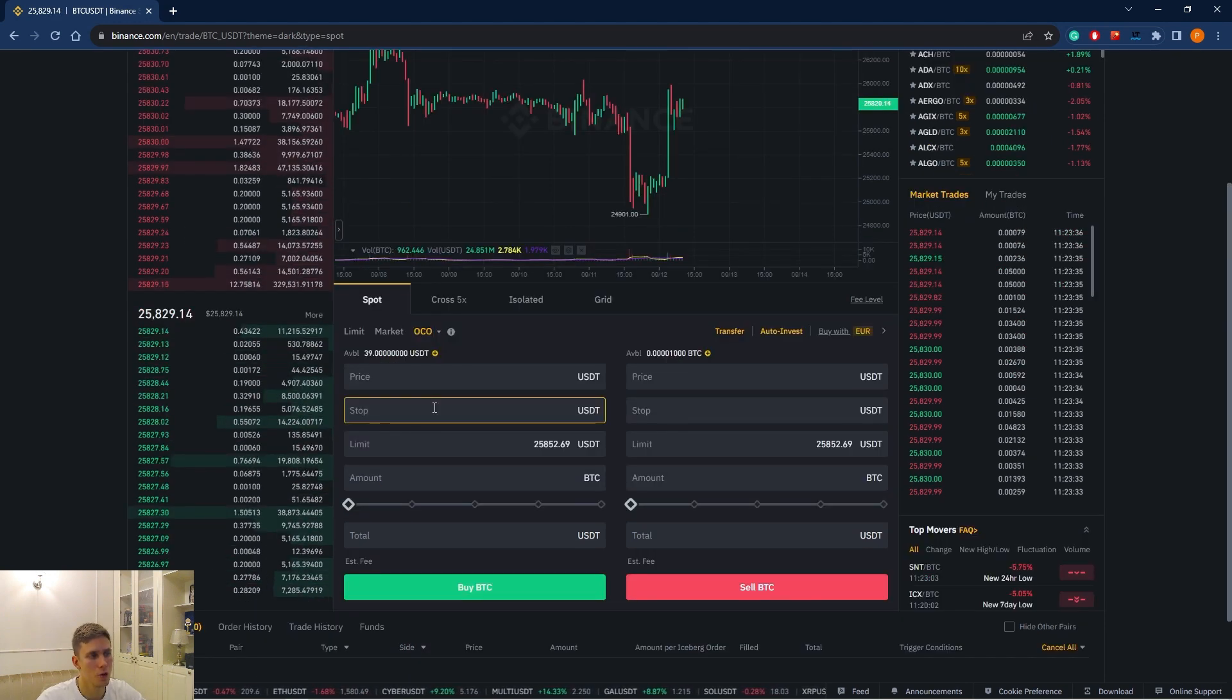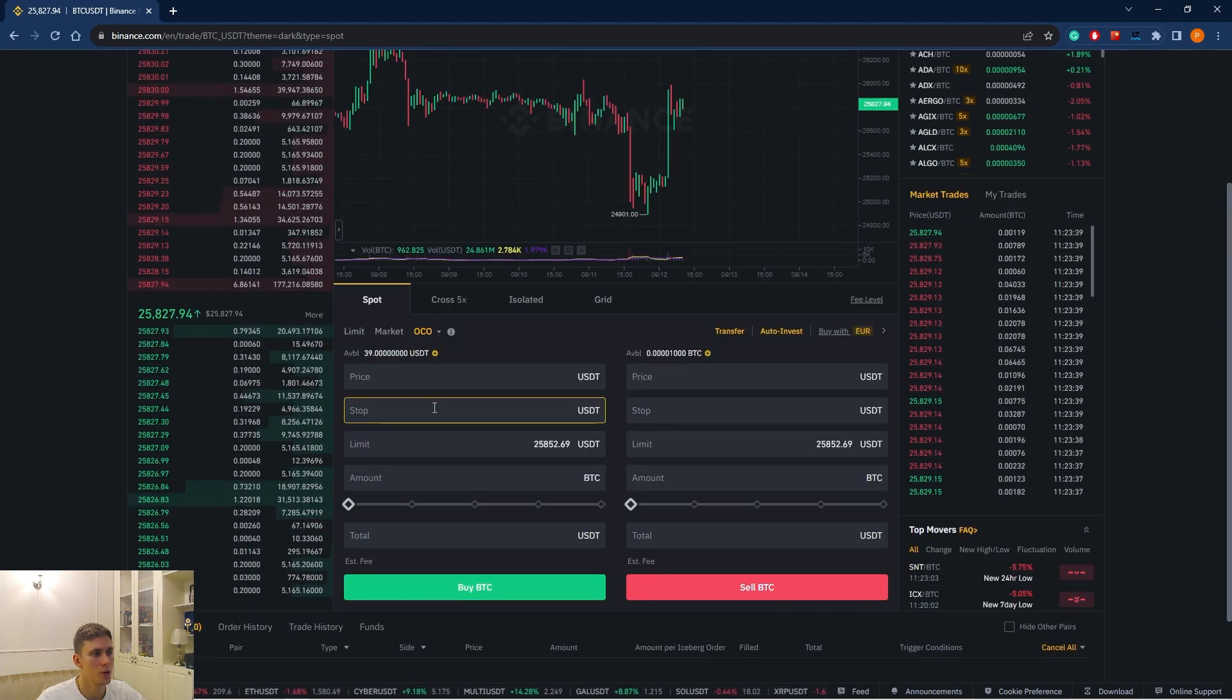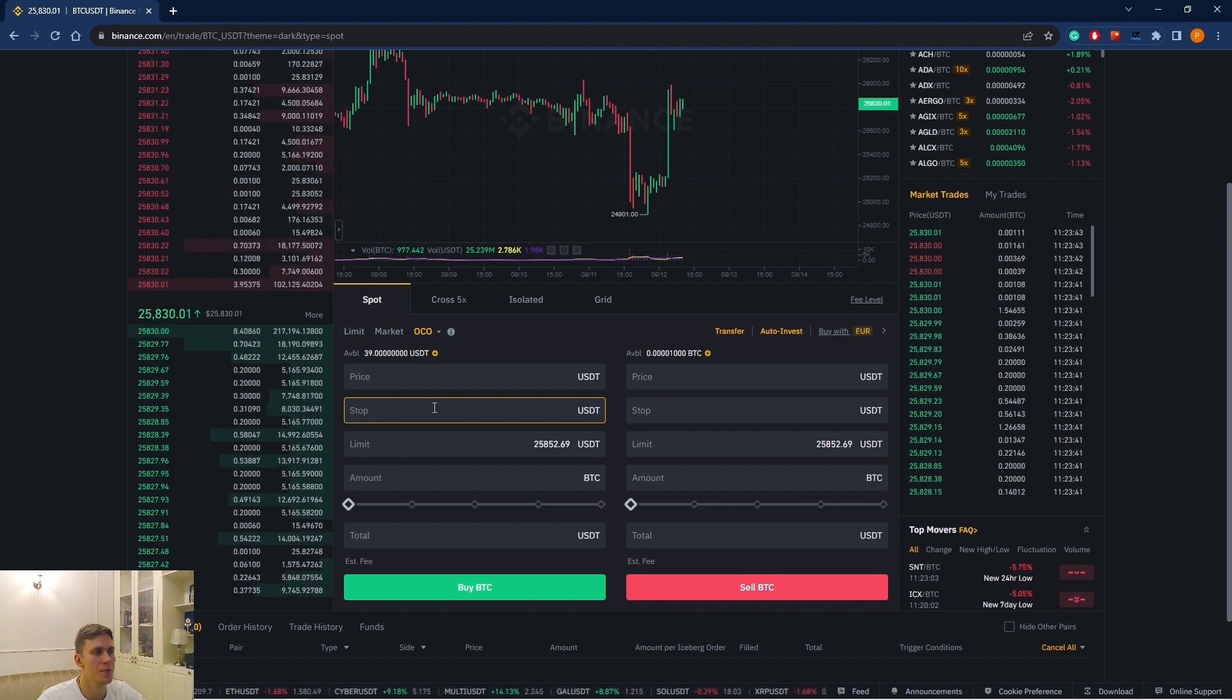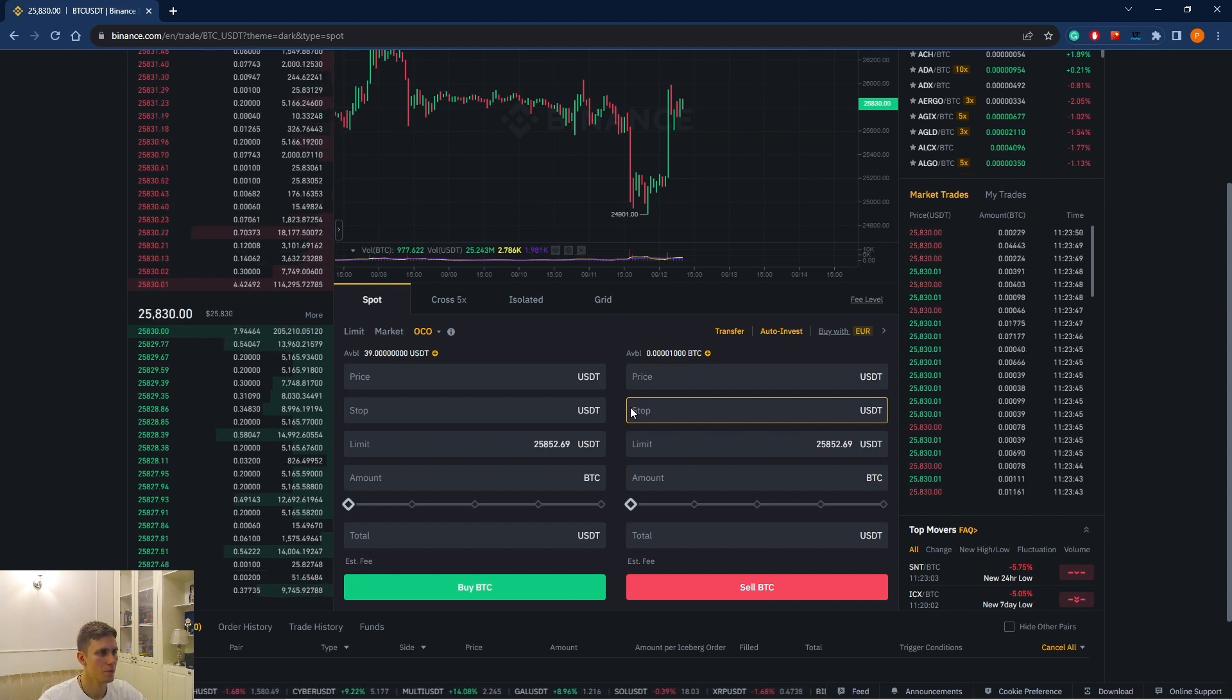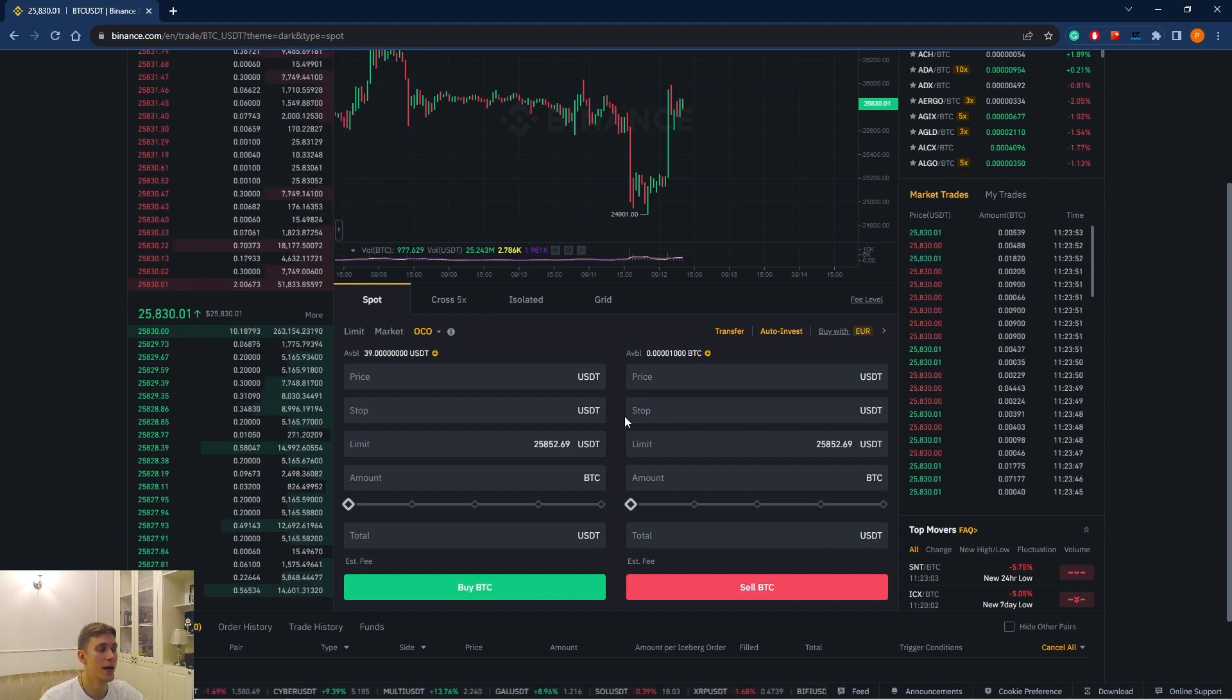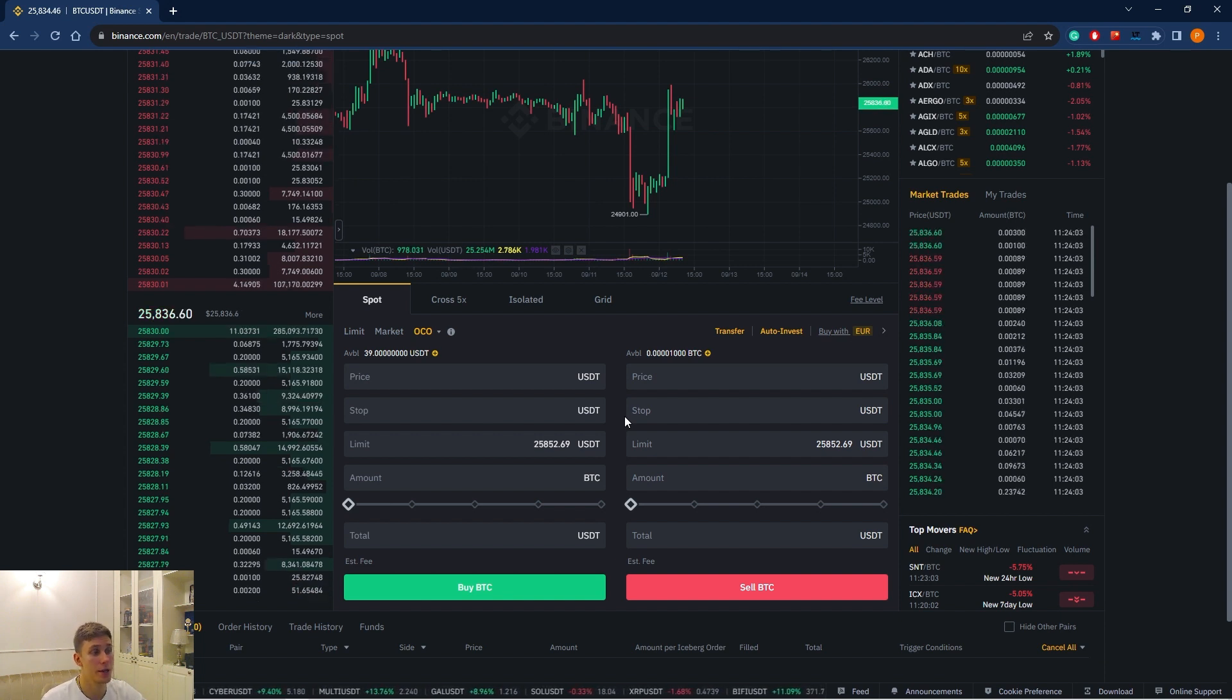And finally, OCO. One cancels the other. This order is a combination of limit order and the limit stop order. You place two orders at the same time, but as soon as one of them is triggered, the second order is cancelled. As a result, only one of the orders is executed.